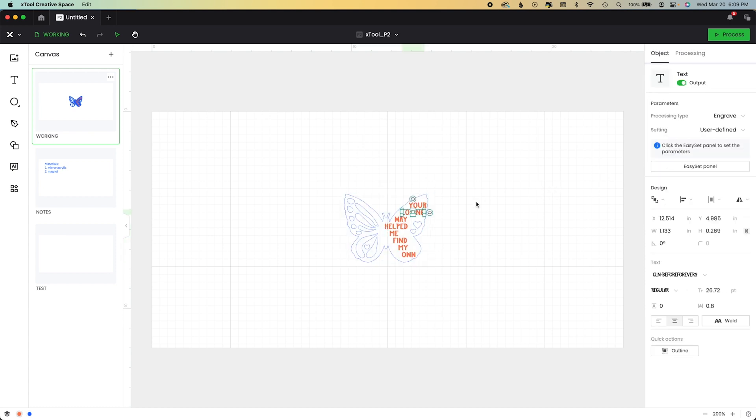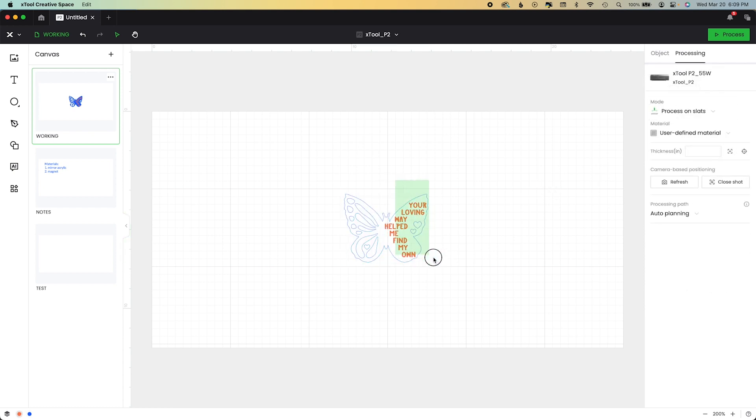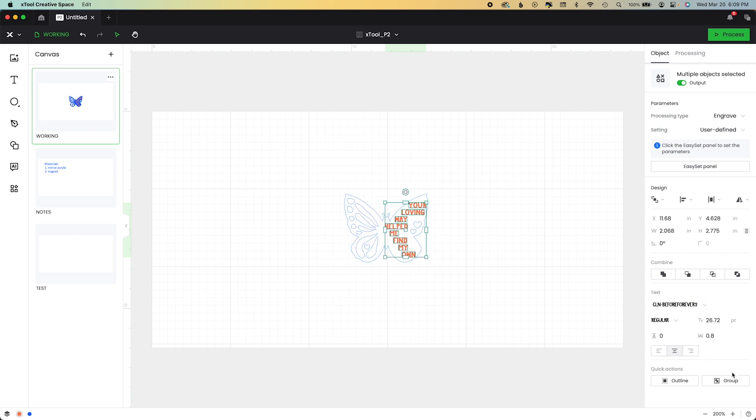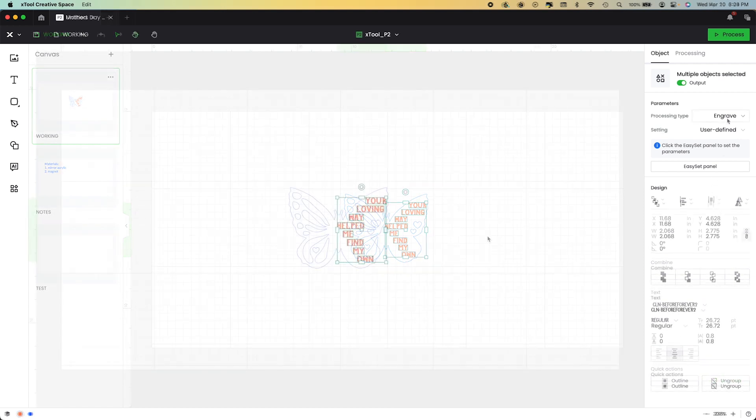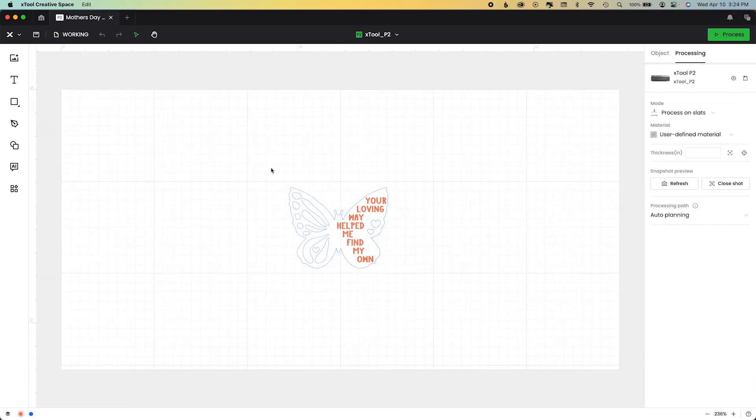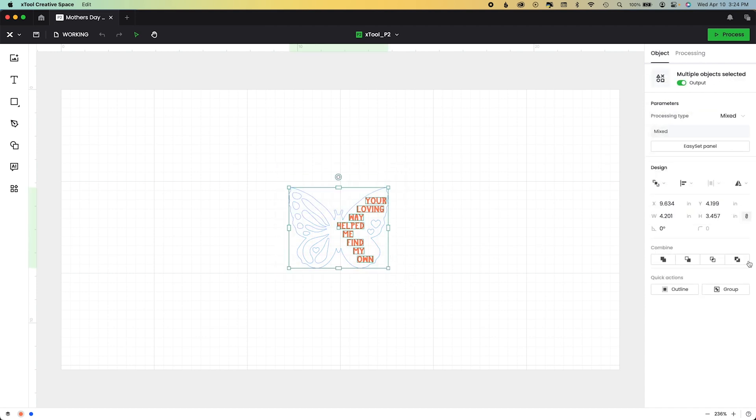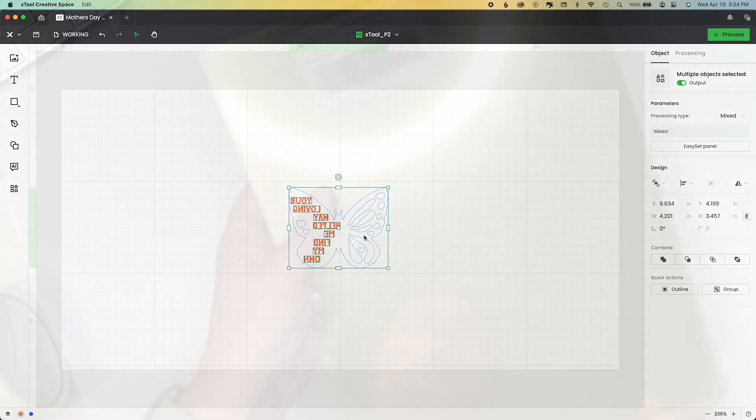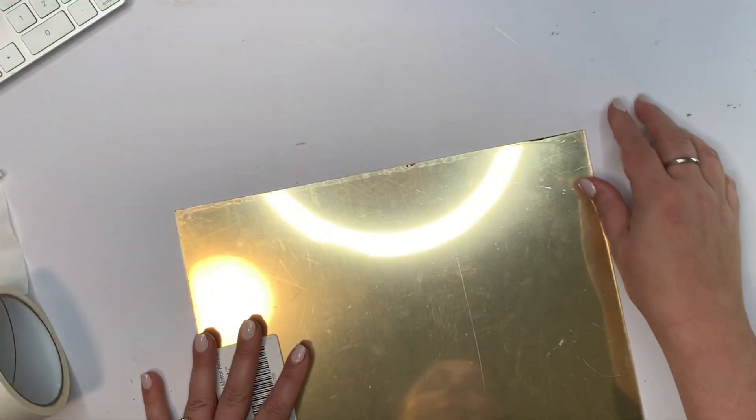Now we need to go ahead and group all of these back together. I'm going to hit group and then take everything and flip it. I'm going to mirror it horizontally over. That means over here in this, it says reflect horizontally. Now our file is ready.